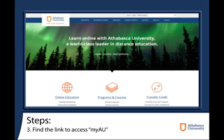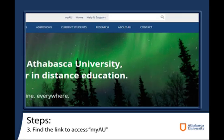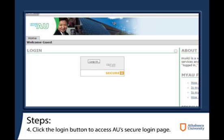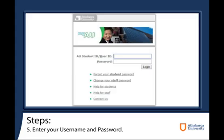After you've accessed AU's website, find the link to login to your AU account. This can be found at the top of the page, next to the search bar. After accessing this screen, you can click the login button, where you will be redirected to a secure AU login page. You can now enter your username and password, then connect to your AU account.